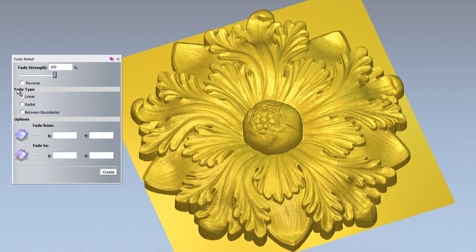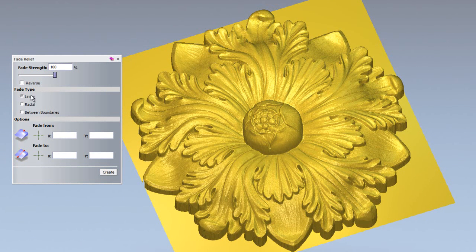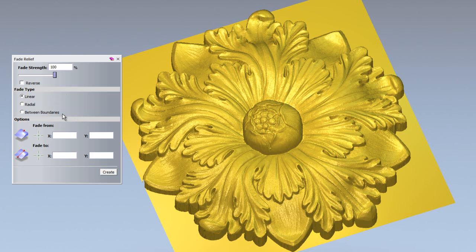You also have a fade type: linear, radial, and between boundaries. I'm going to go through each one of these to show you what they are, and I'm going to create a linear to begin with.